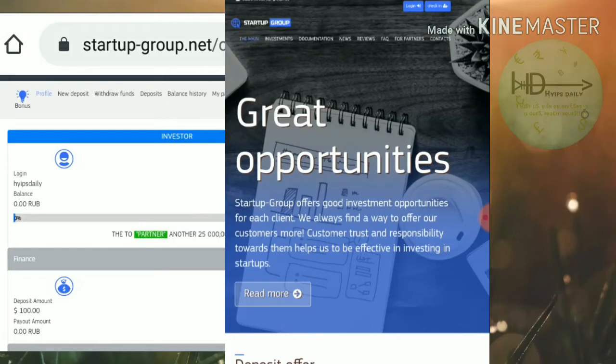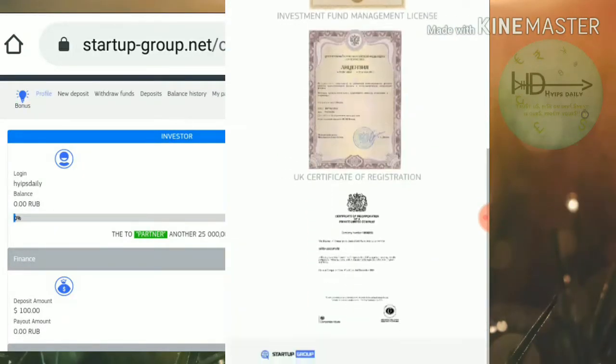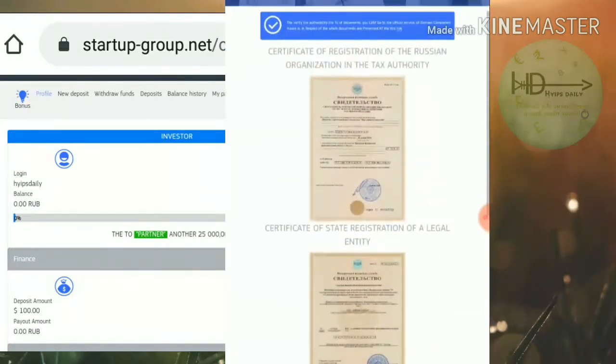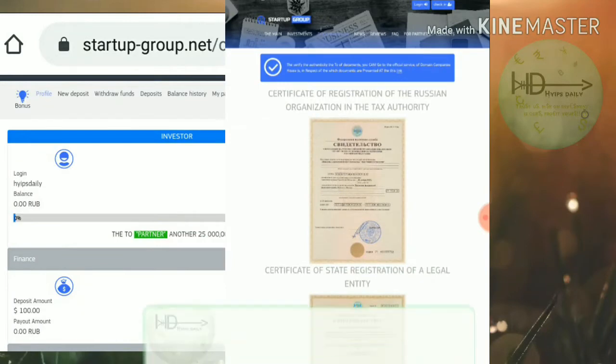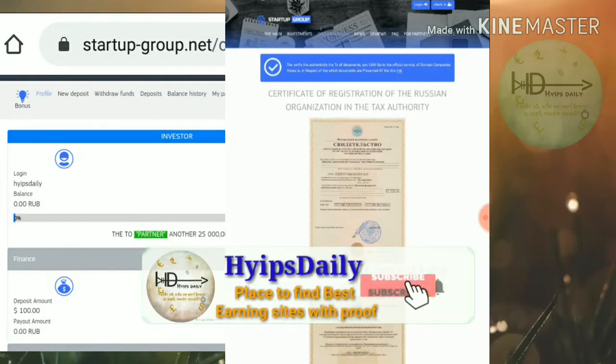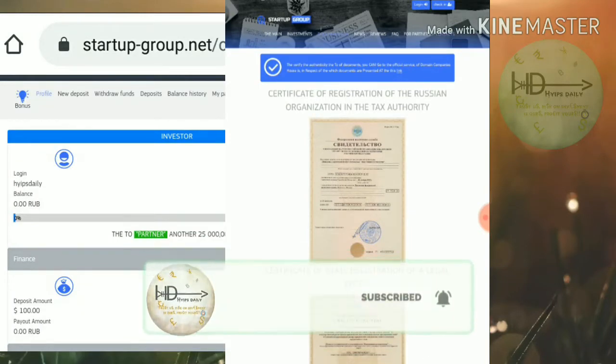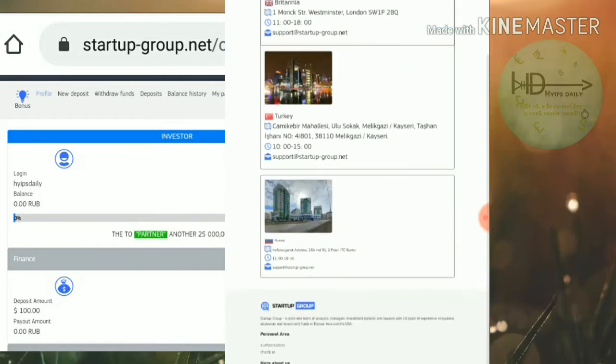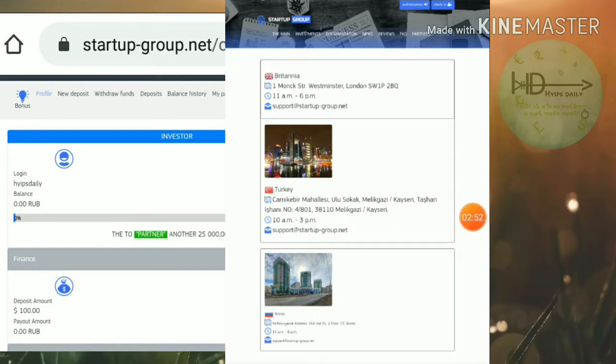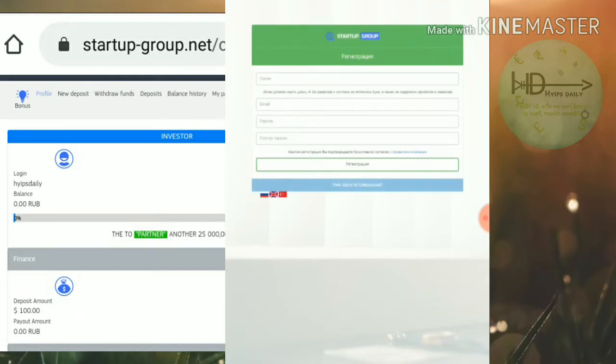You can see some more basic details about this site, like their segregation and applications from a Russian site. You can contact support directly by texting. Now let me show you how to get started with this site. To make an account, just click the check-in button which is in the top rightmost corner.